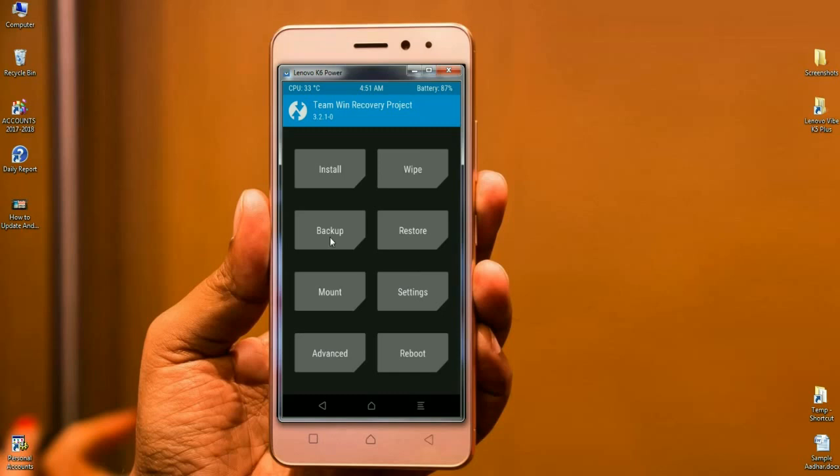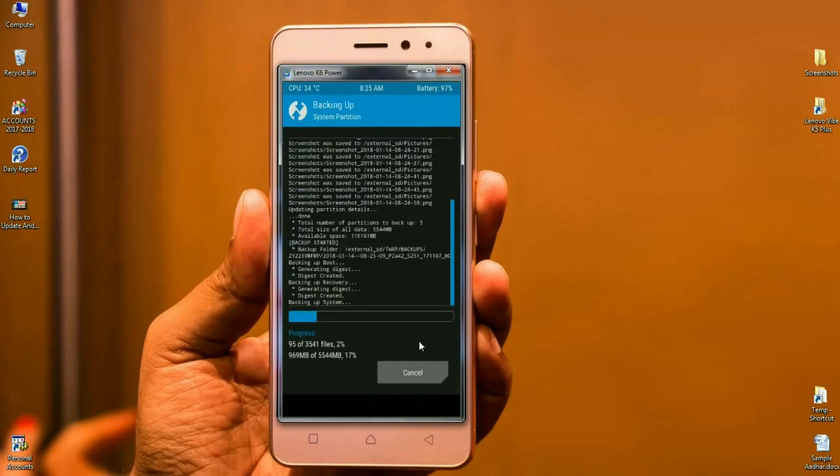Click on backup, select boot, recovery, system, data, and modem. Simply swipe right to backup. It will take some time but it is mostly better for us.